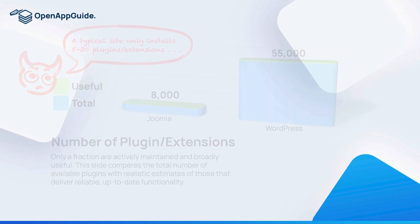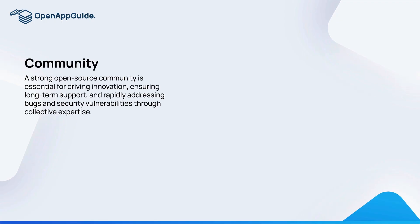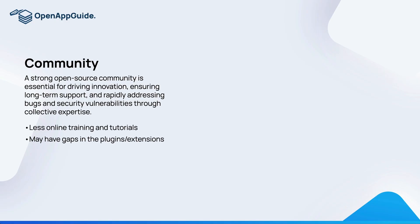The last point that we want to challenge here is that the larger community means a better platform. With a smaller community it's true that you have less online training and tutorials, and there might be a gap in plugins or extensions.